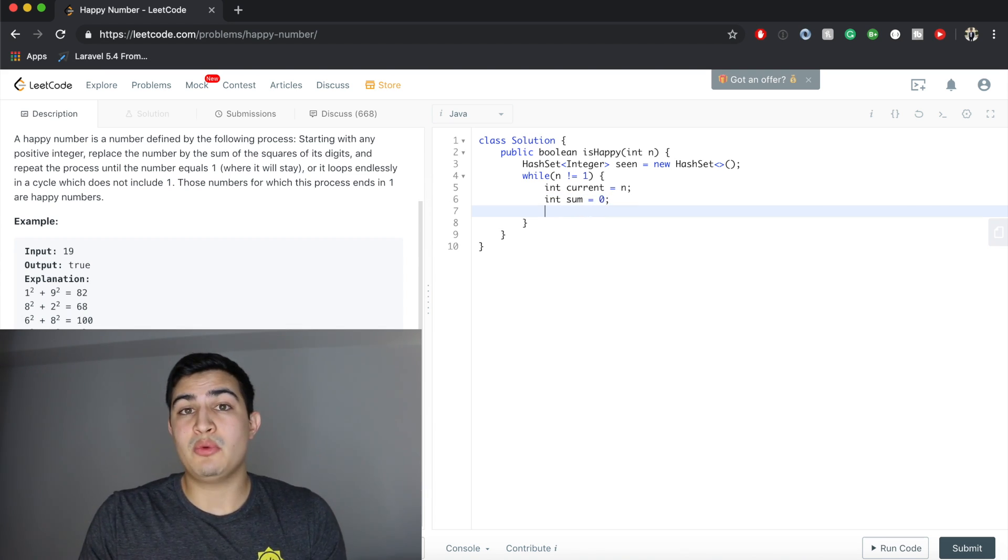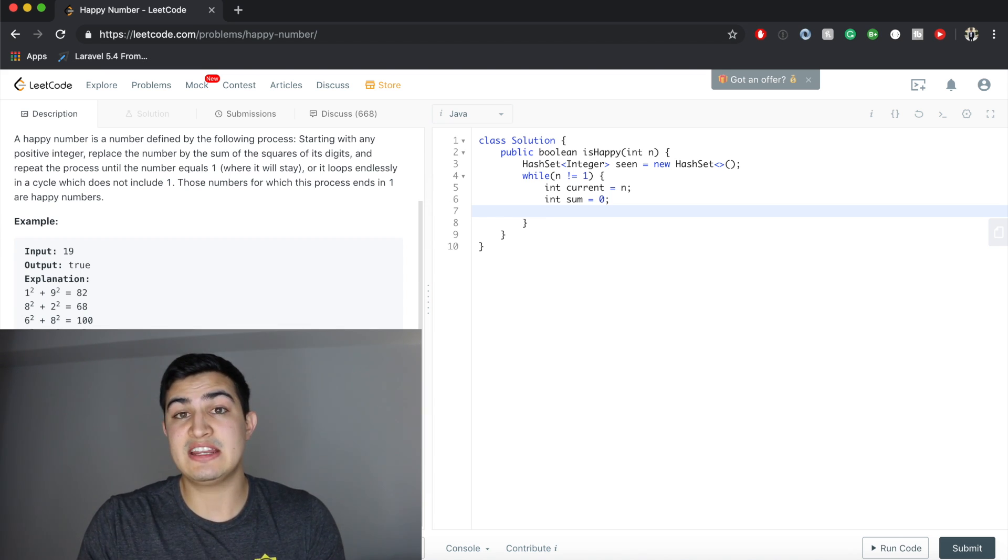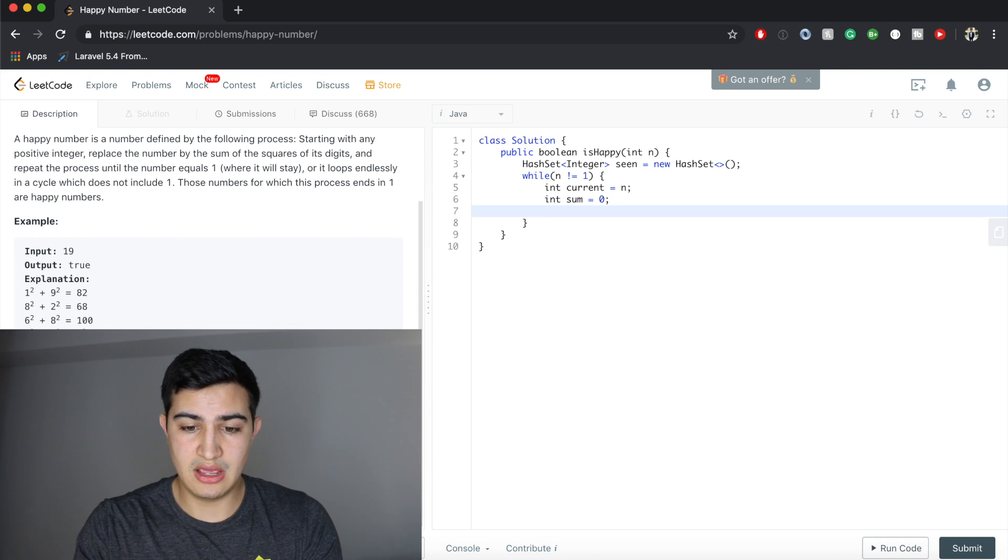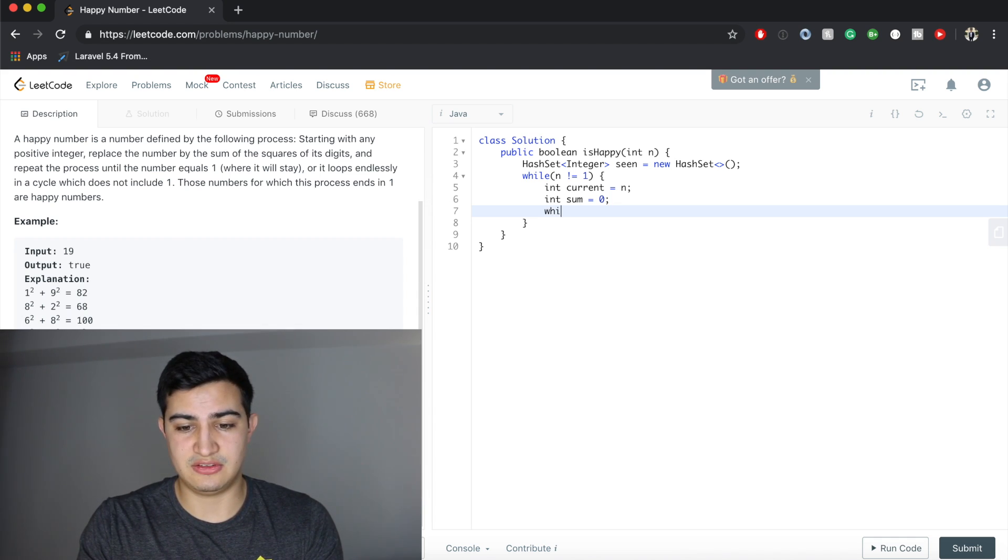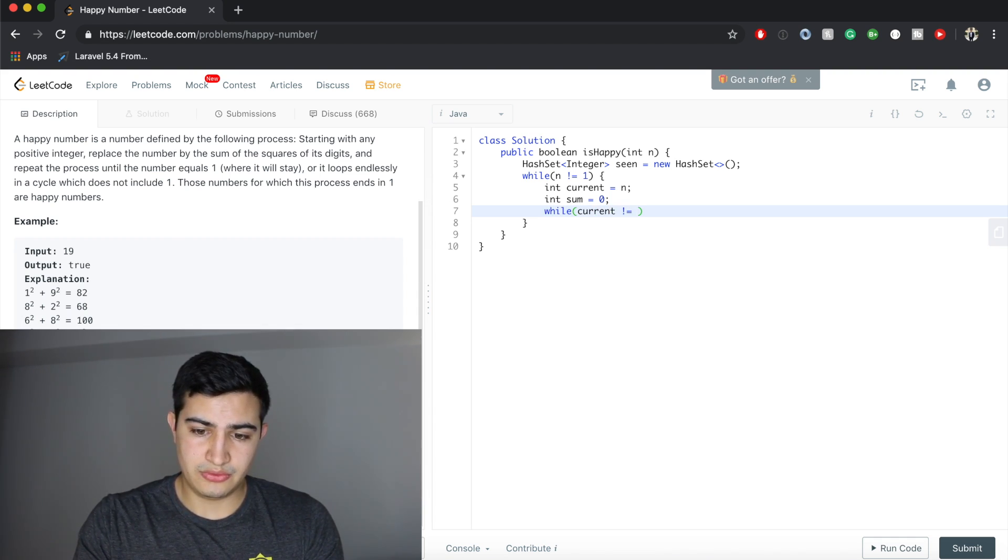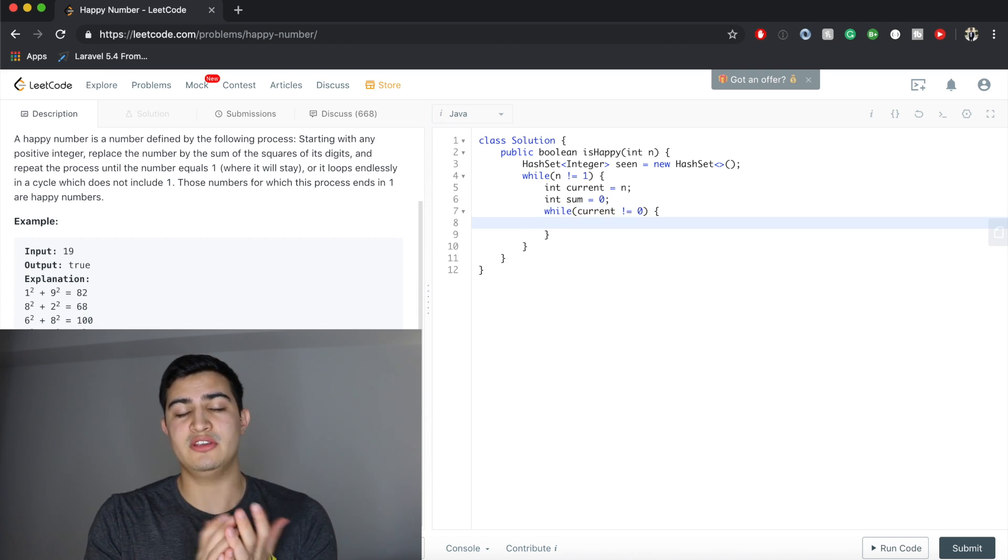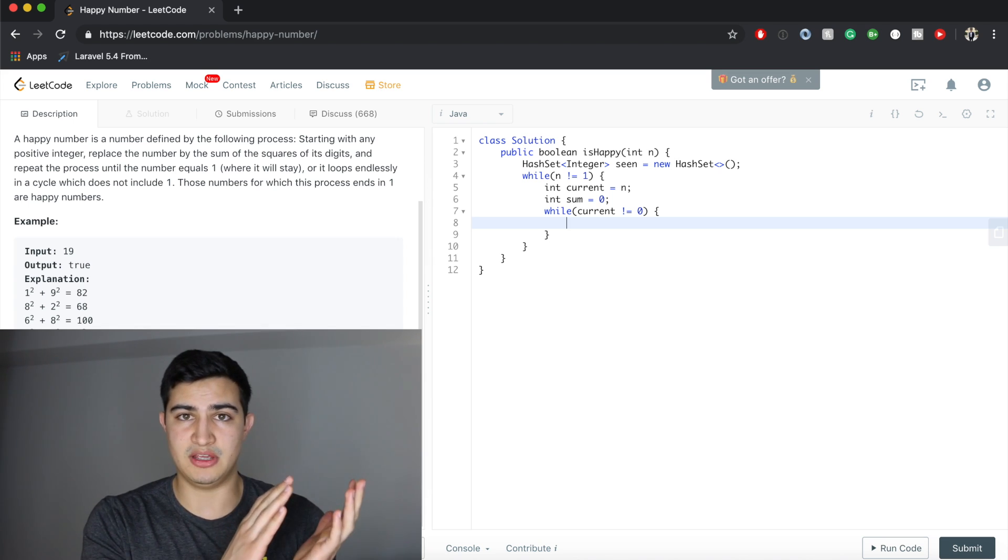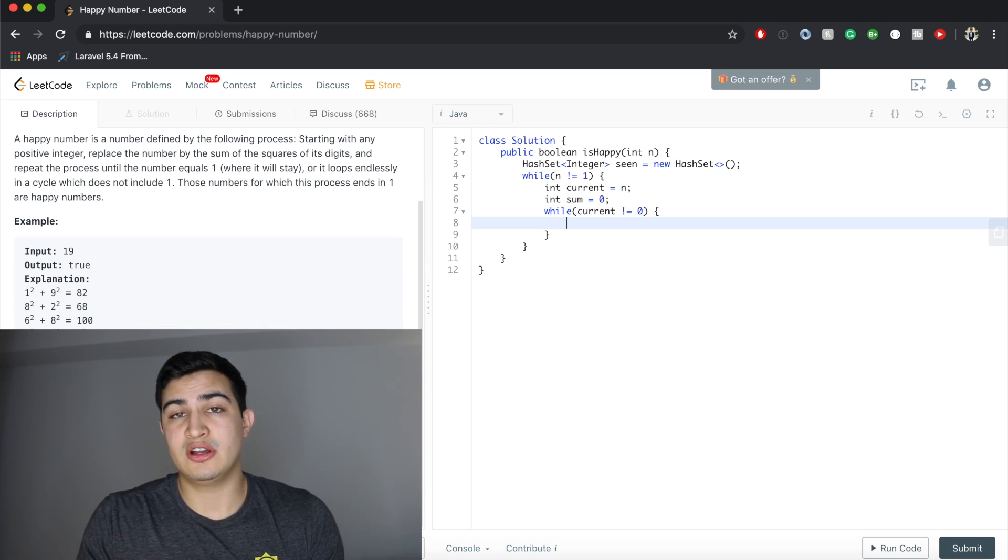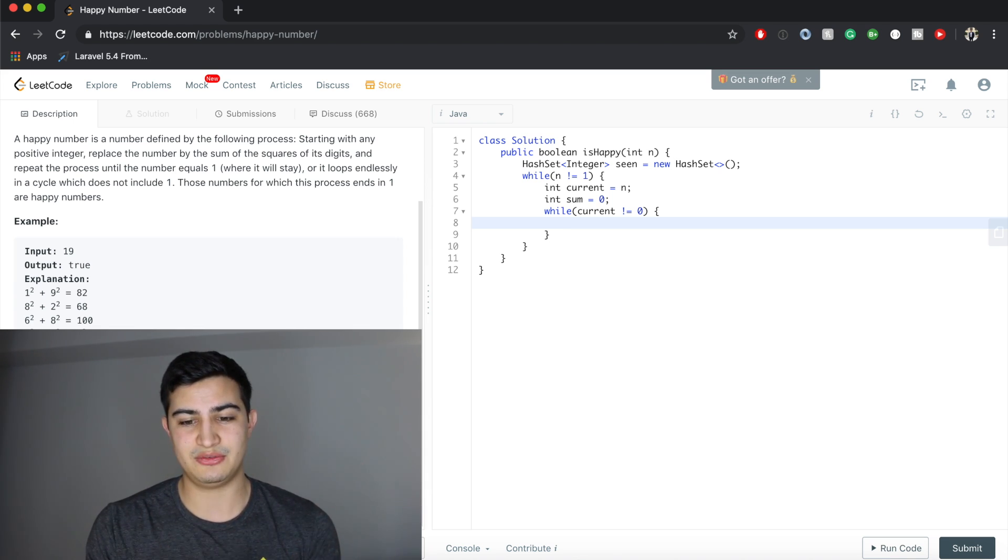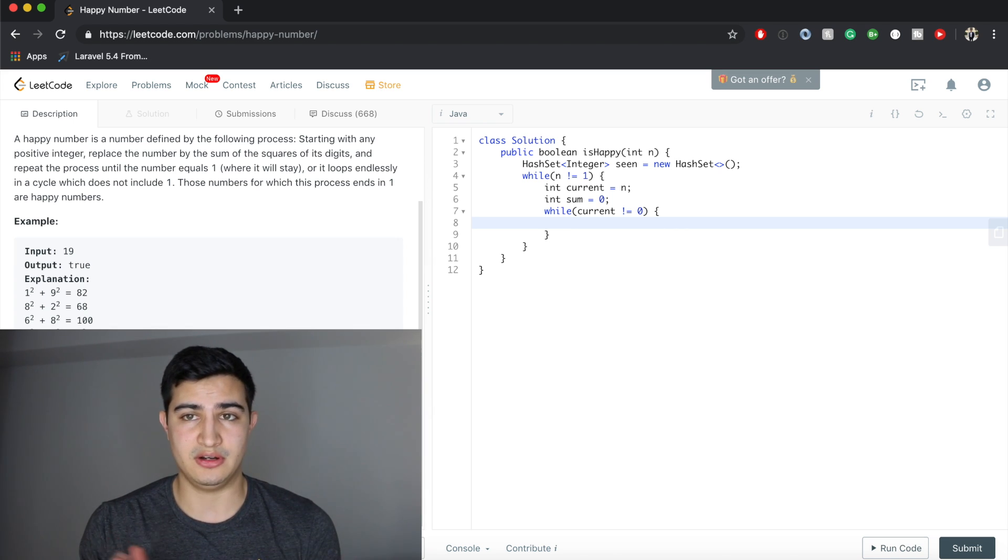While we haven't processed all the digits in current, we need to continue iterating through current. A really easy way to say this is just while current is not equal to 0. What we're going to do is take the last number in current, square it, add it to our sum, and then truncate that last number. So while current is not equal to 0, meaning we haven't gone through all the digits, we're going to process current.